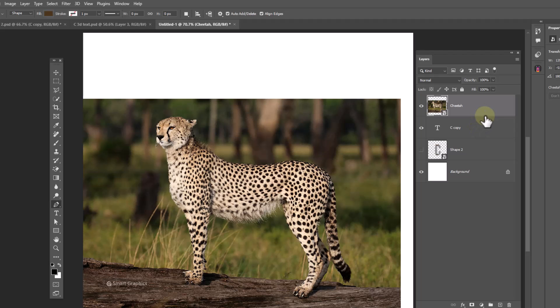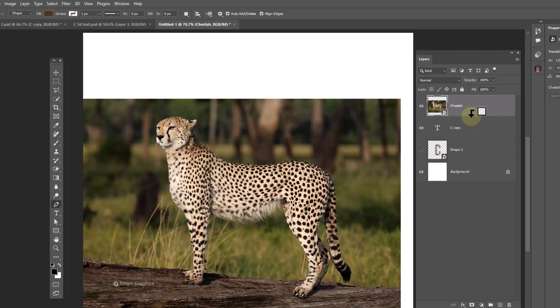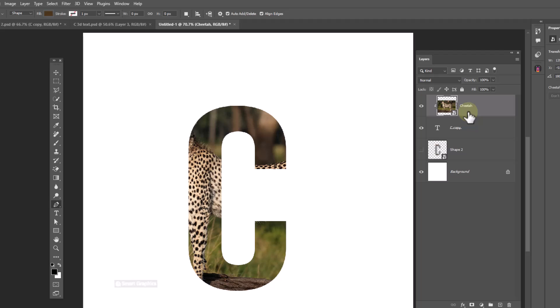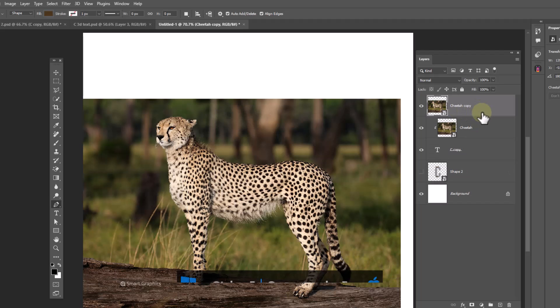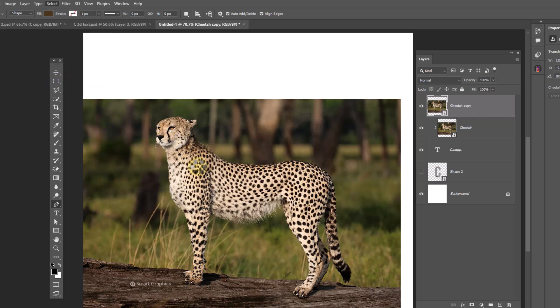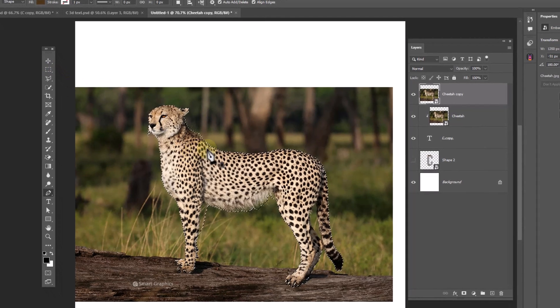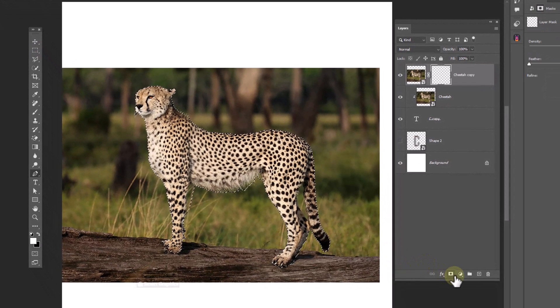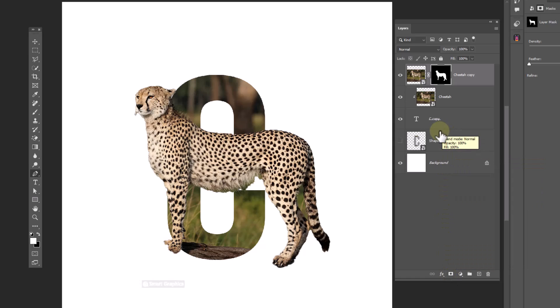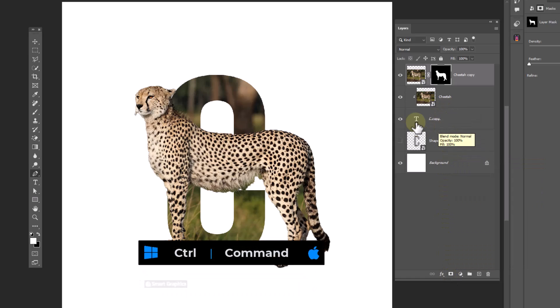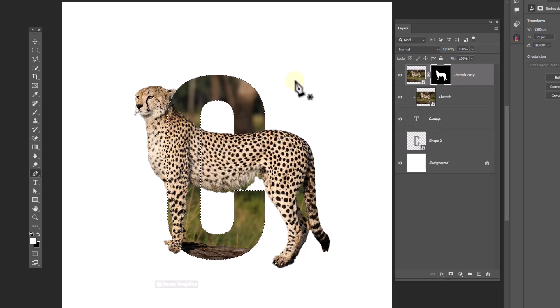Hold alt and click to clip mask to bottom layer. Press ctrl J to duplicate, go to select menu and choose subject. Click on layer mask icon. Hold ctrl and click on thumbnail of the text layer. It will make selection around the selected layer.